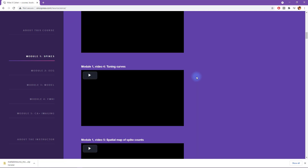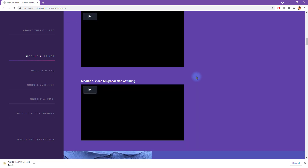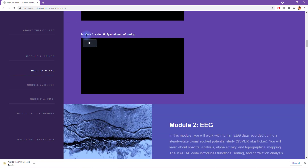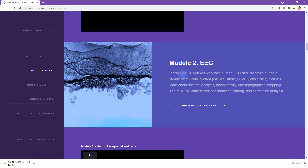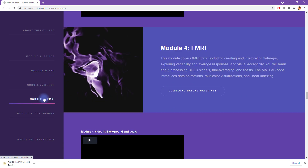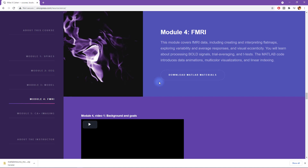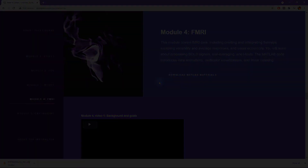You can keep scrolling down to get to the next module. Module one has six videos, here's module two, or you can click on the links on the left and go directly to the different modules. That's it for the intro to this course. I really enjoyed creating this course in collaboration with MathWorks, and I hope that you find this course to be inspiring and educational.